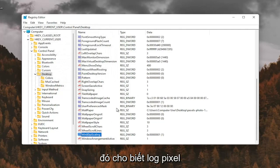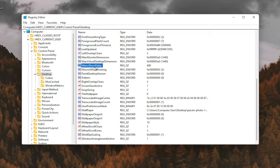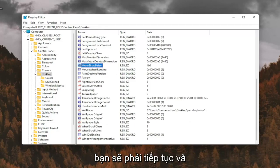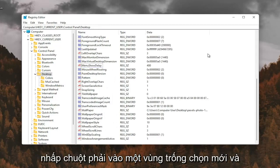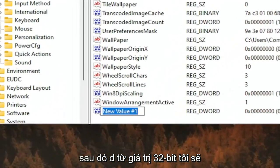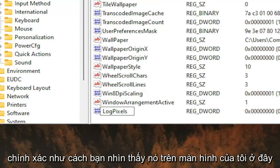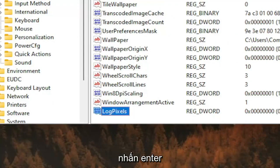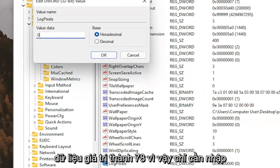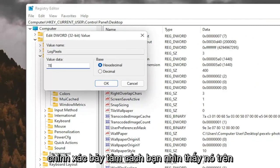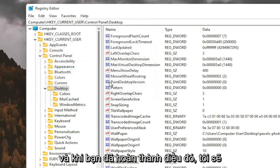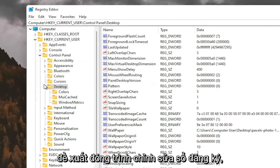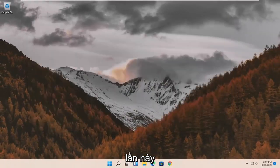And now you want to look for something that says LogPixels. If you don't see that value in here, you're going to have to go ahead and create it. So I don't see it, so I'm going to right-click in a blank area. Select New and then DWORD 32-bit value. I'm going to call it LogPixels, L-O-G-P-I-X-E-L-S. Exactly how you see it on my screen here. Hit Enter. Double-click on it. You want to set the value data to 78, so just type in 78. Exactly how you see it on my screen here. And then select OK. And once you've done that, I would suggest closing out of the Registry Editor. You will need to restart your computer at this time.